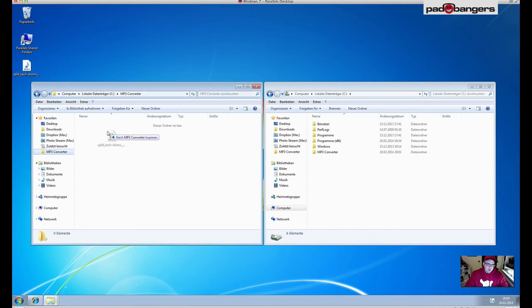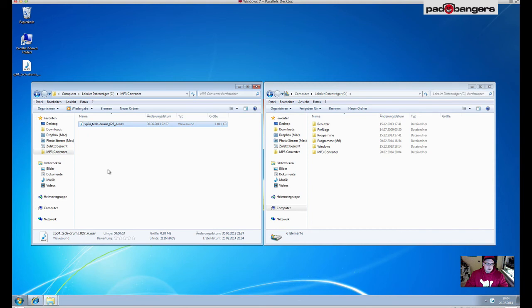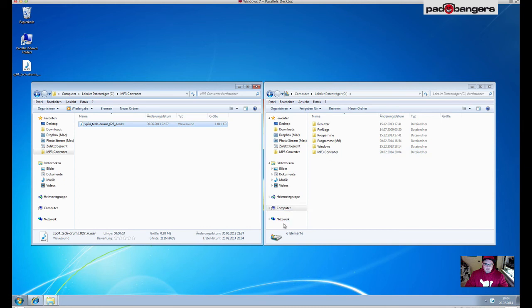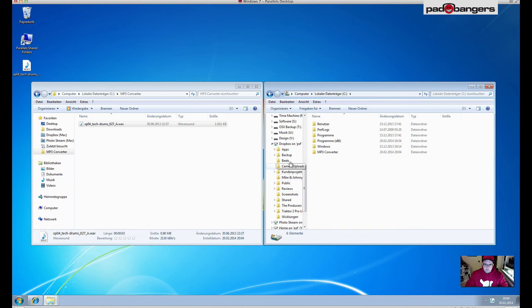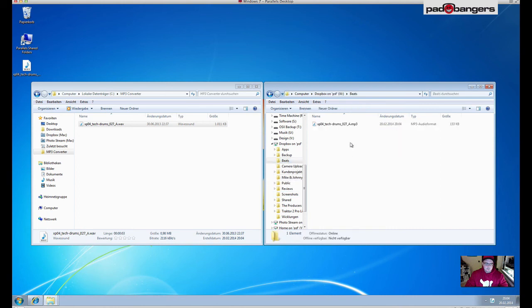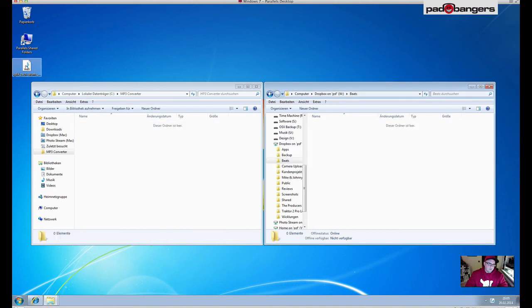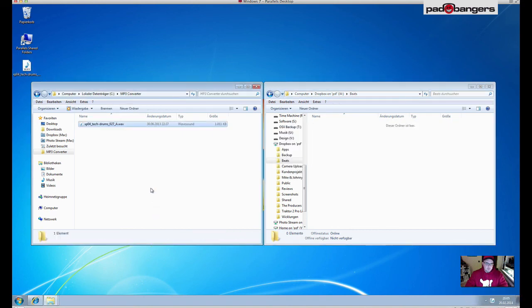Once the WAV file comes into the folder, Folder Actions is watching this folder, converts it and puts it in my Dropbox. Here, beats. As you can see - I don't know why it's not deleting the file here - gonna do it one more time so you see it's really working. Copy, here's my file, and it deletes the file. That's it.